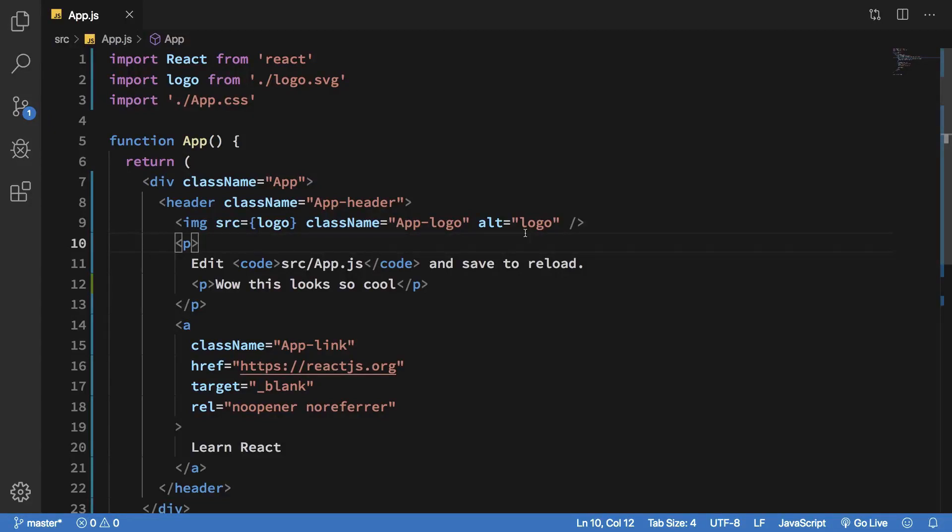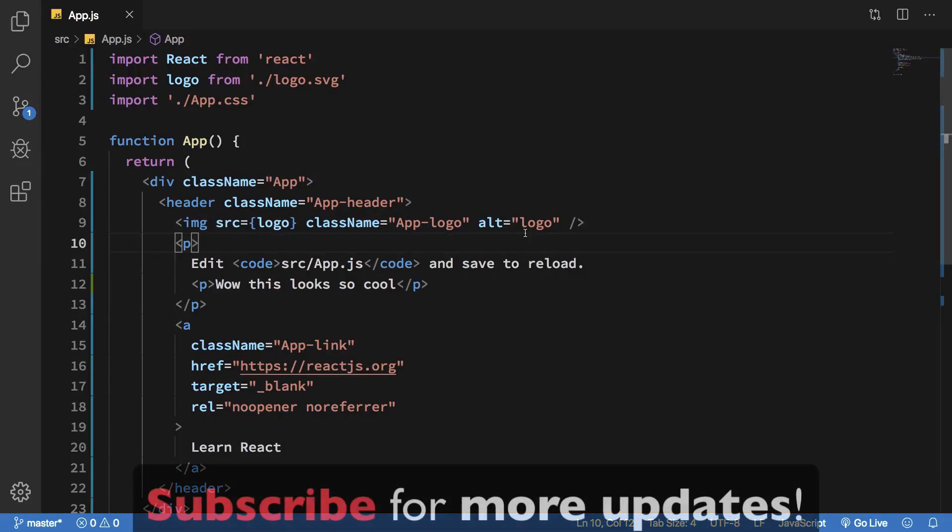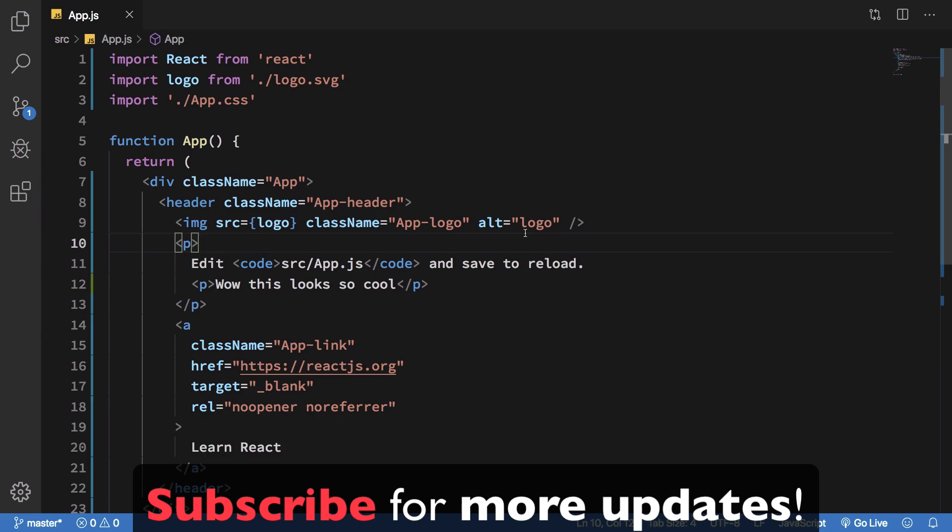All right guys, welcome back to your third React.js tutorial. My name is Mehul and in this one let's just go over what the hell is going on in this app.js file alone.